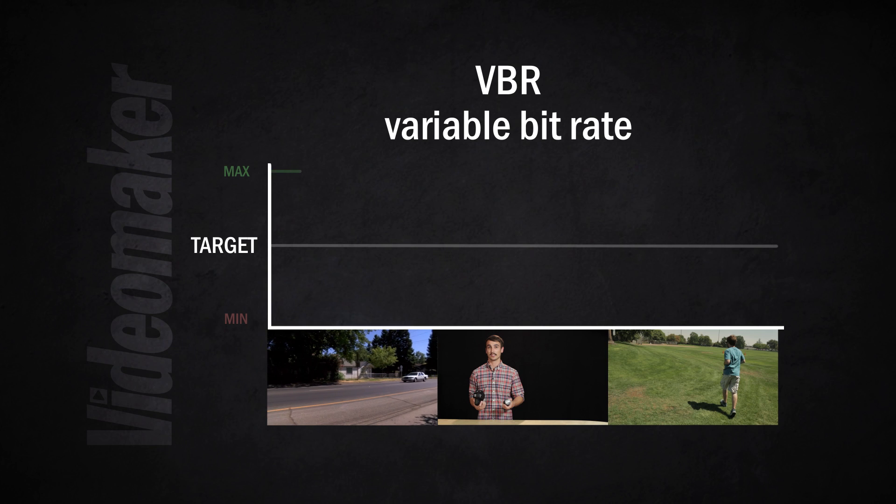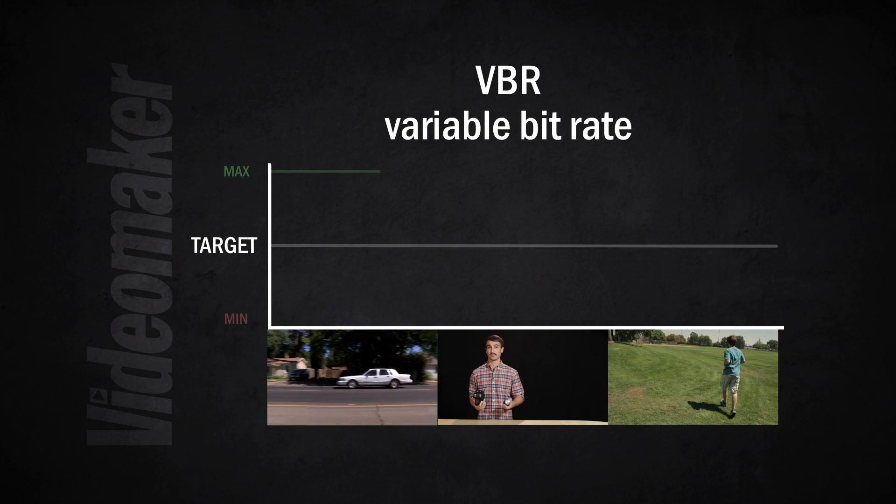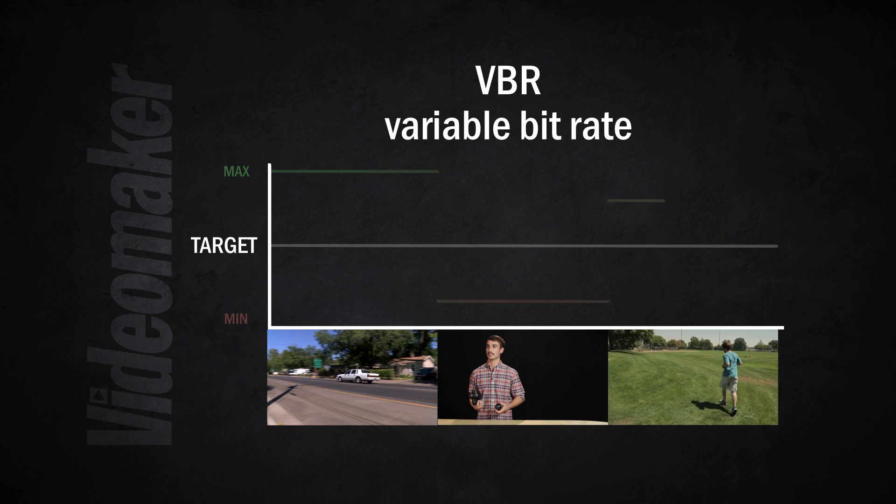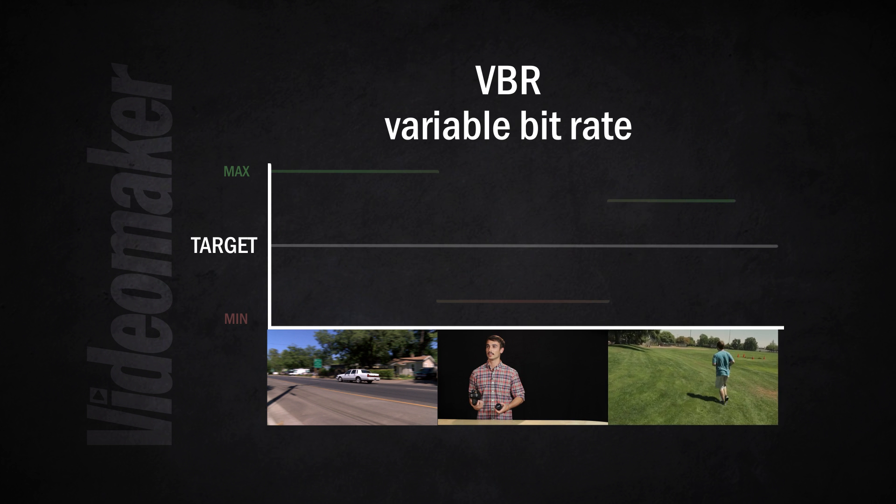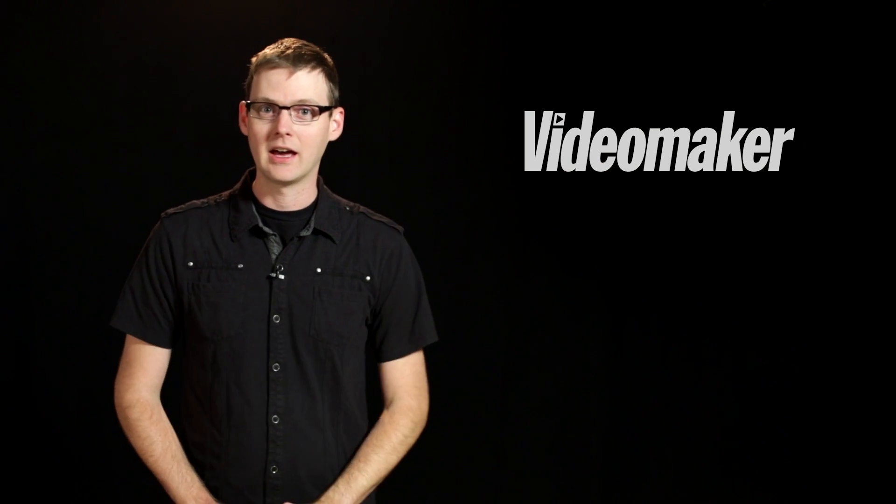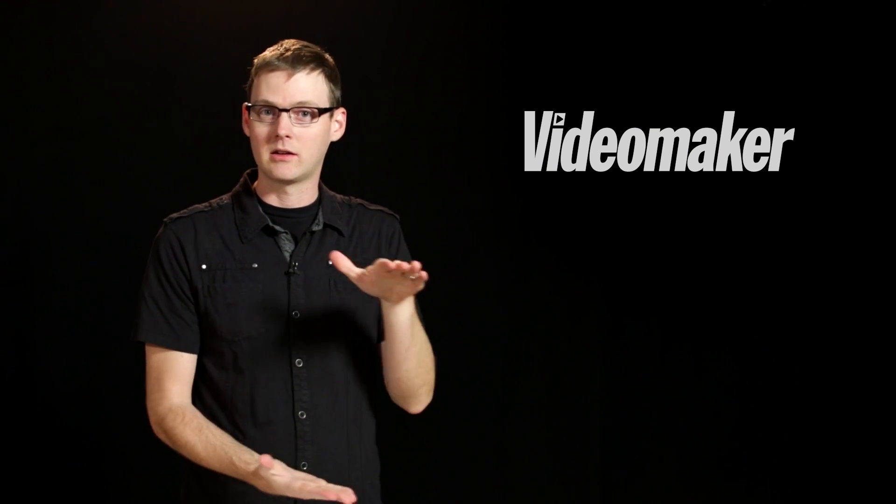Variable bitrate says I'm going to look at every frame individually and determine whether it needs a lot of compression or not very much compression. If we take for example the video of me standing right here, I've got a lot of black over here and compression at variable bitrate would look at that and say this big black area can take a lot of compression because there's not a lot of detail to lose.